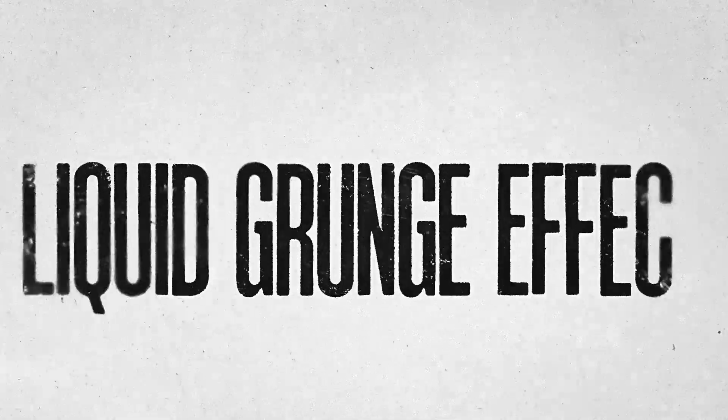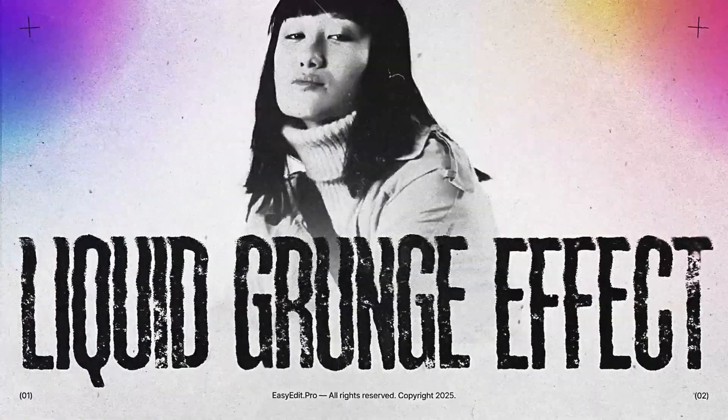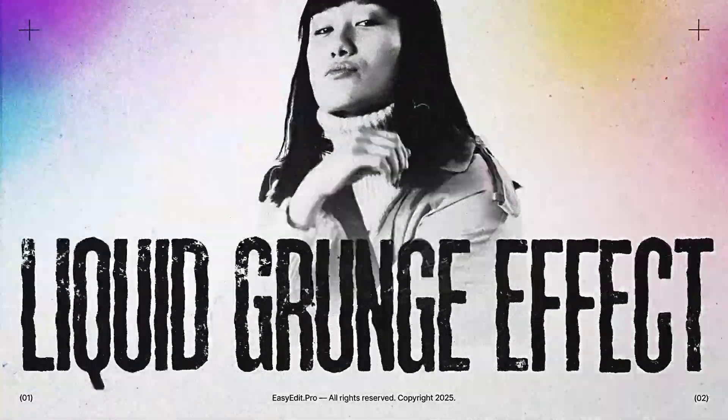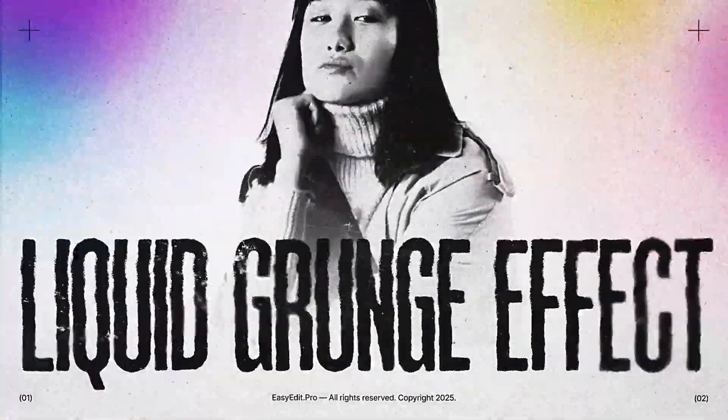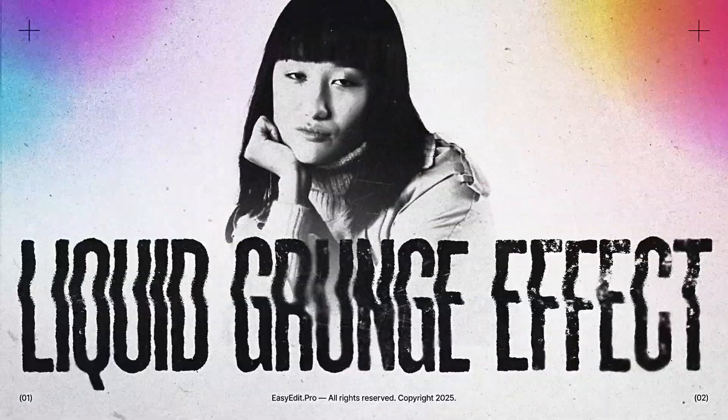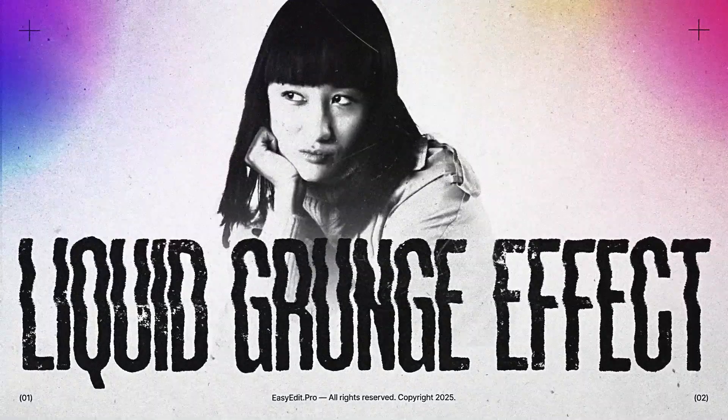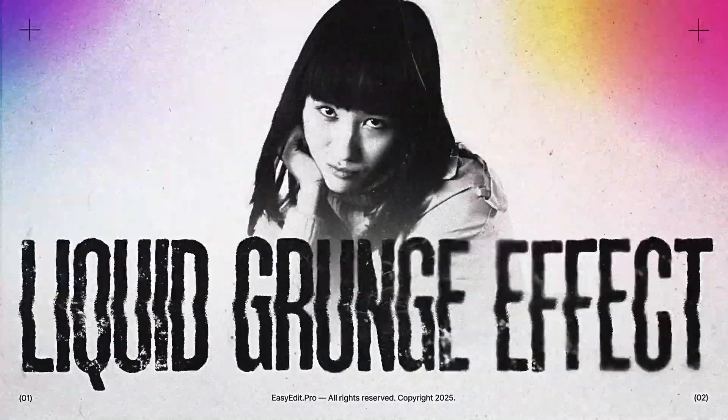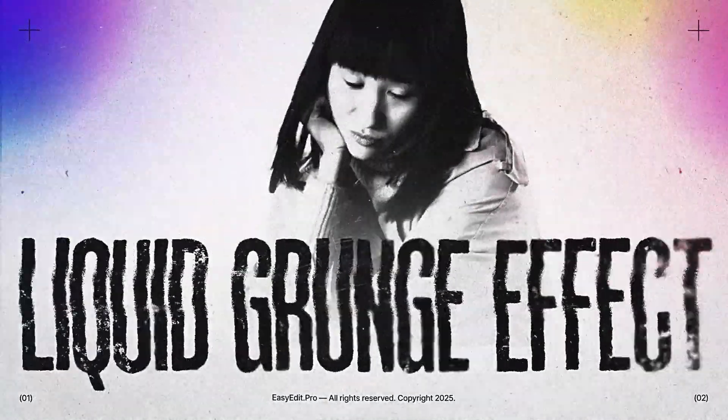Hi friends! Let's create a liquid grunge effect in After Effects. It's easy enough for beginners, so you can repeat step by step.